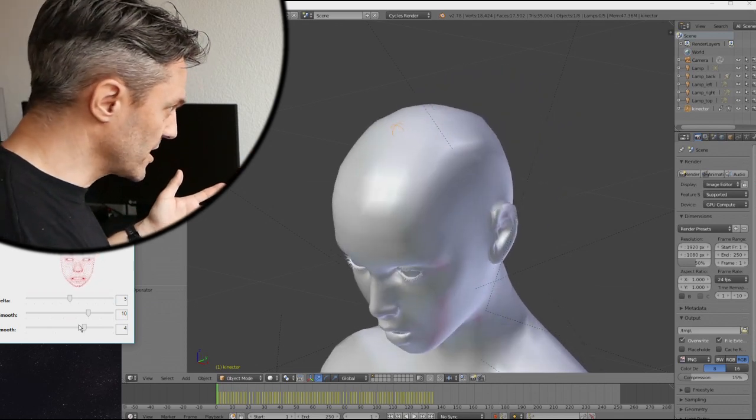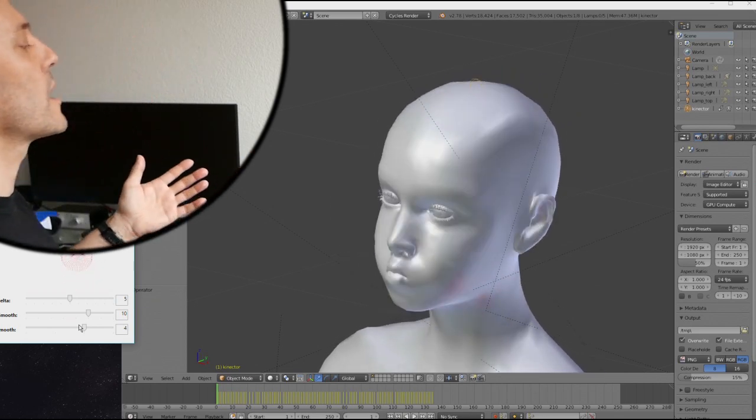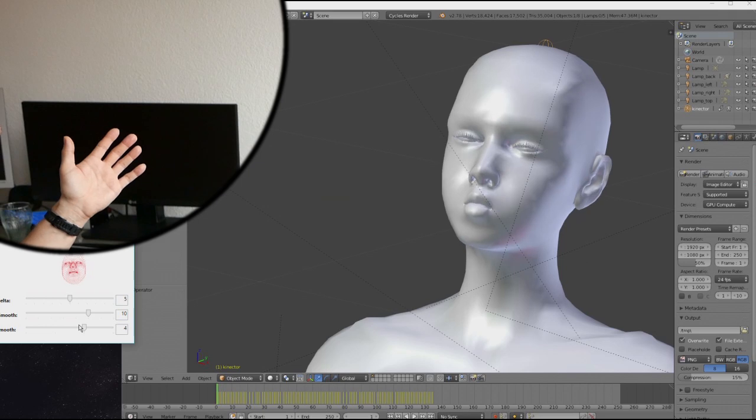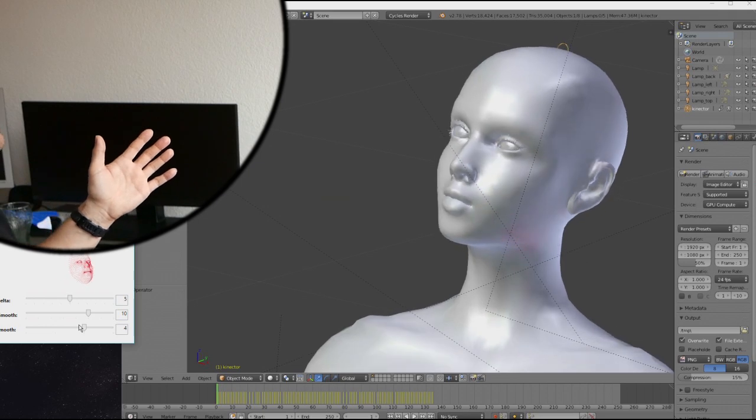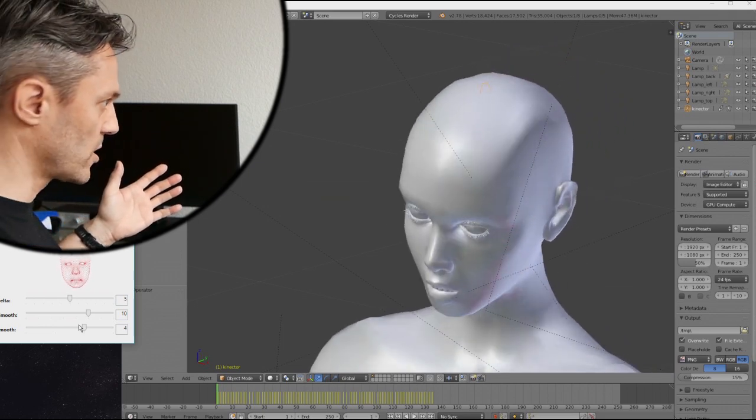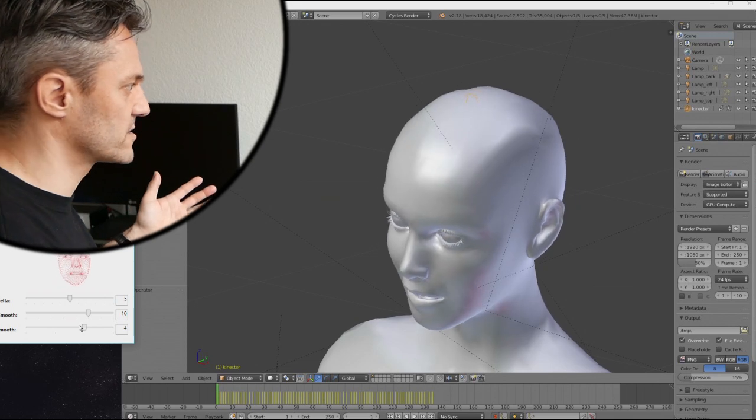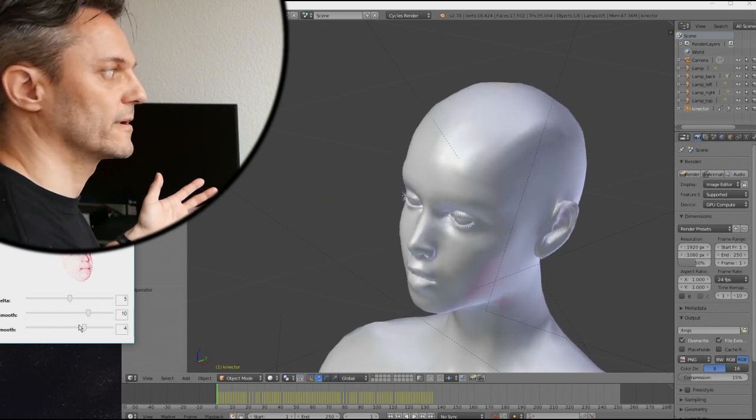Or just make sure that you don't look up. Because if you look up, you get a lot more of that. And if you go and look straight into the Kinect, I think it's much better.